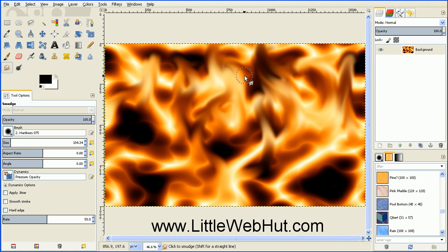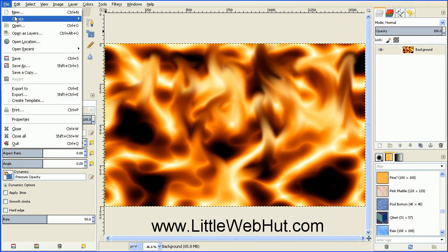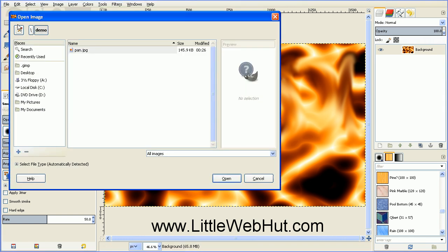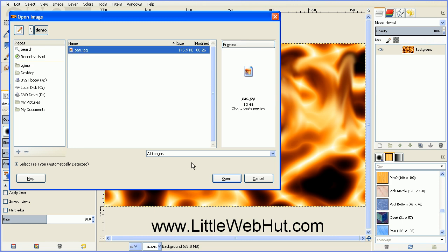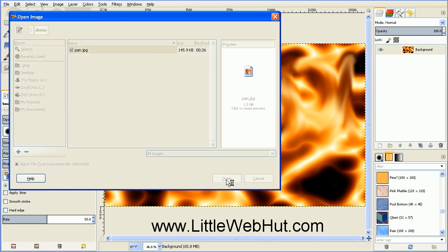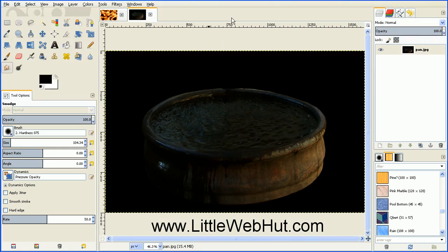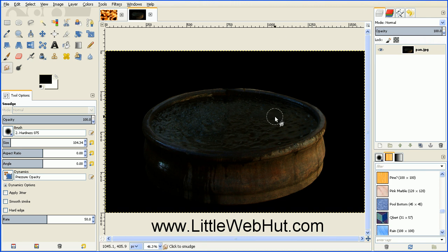So now what if you want to apply flames to another image or photograph? Well, I'll show you how to do that now. So let's open up an image. So go to the File menu and select Open. And then select your image. So here we have an image of a pan of water. And we're going to put our fire right on top of the water here.